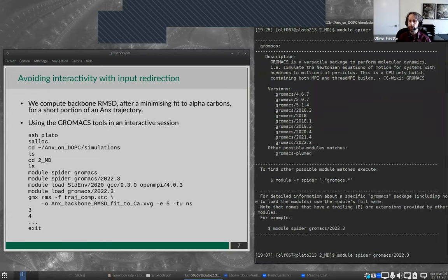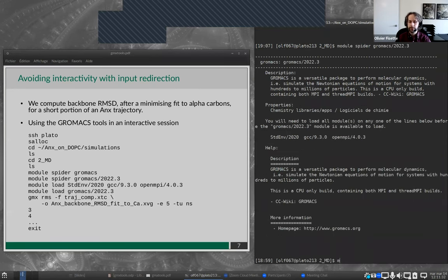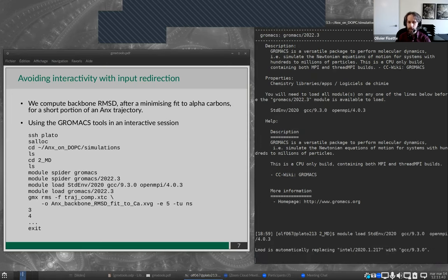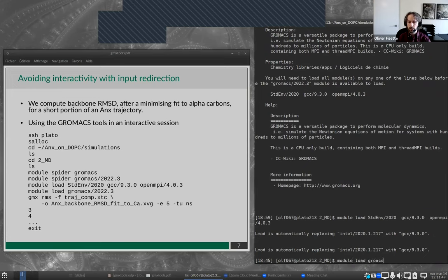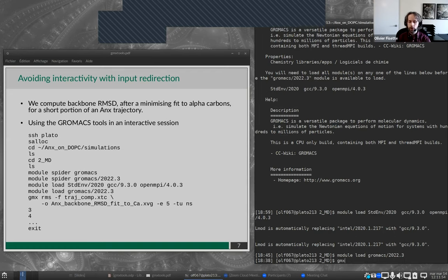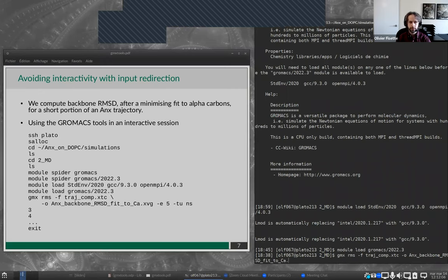Let's start with our large 100 nanosecond trajectory. We have the typical output files from a GROMACS simulation: the resulting structure, the trajectory, and our topology. Now we want to compute our RMSDs. I'll check the available GROMACS modules, use the latest GROMACS 2022, load the GCC compiler toolchain with OpenMPI, and then load my GROMACS version. I'll do this just for the first five nanoseconds of trajectory — that's just for the sake of example so it doesn't take too long.